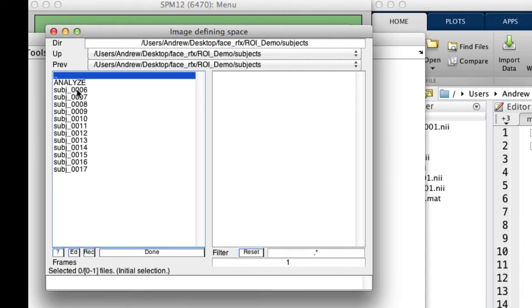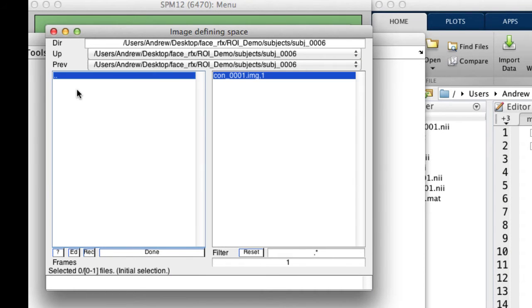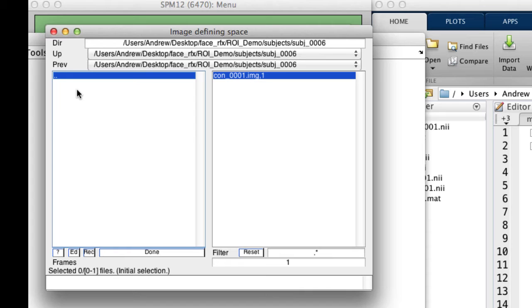In this example, I have only one contrast image per subject to keep it simple. The reason I'm selecting a subject's contrast image as my base space is because I want to make sure the ROI has the same size and dimensions as the contrast that went into my second level analysis. Otherwise, the ROI analysis won't work.